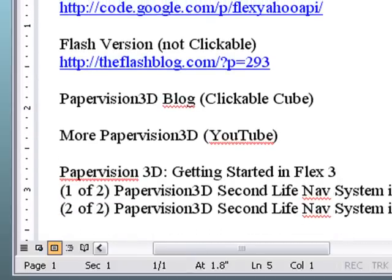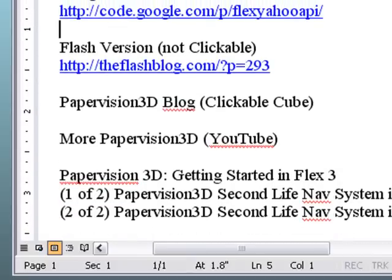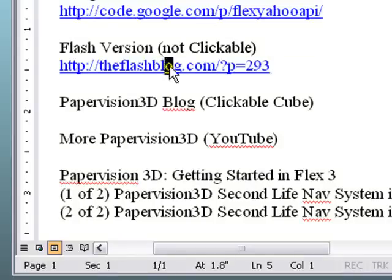There is a Flash version of the carousel out online. It's a great version. It's not clickable and it's not Flex, but let's go to that website right now.